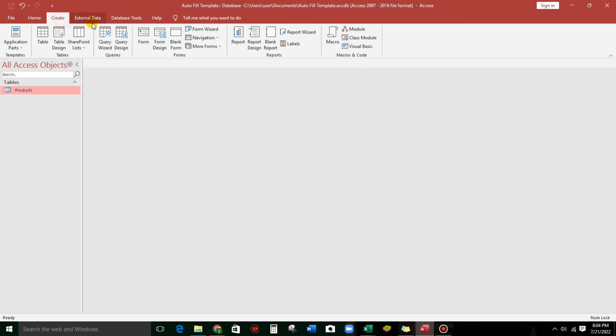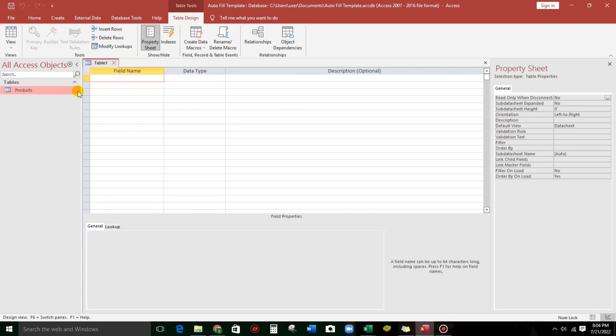Create, create, and then table design. Let's put trans number, or transaction number. And then product code. And then quantity.